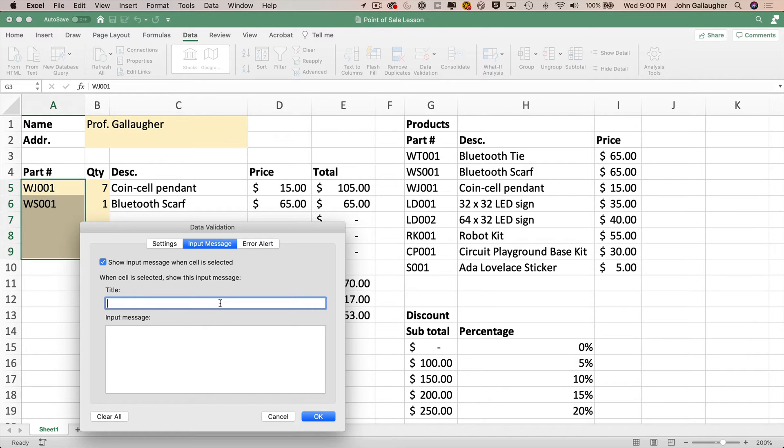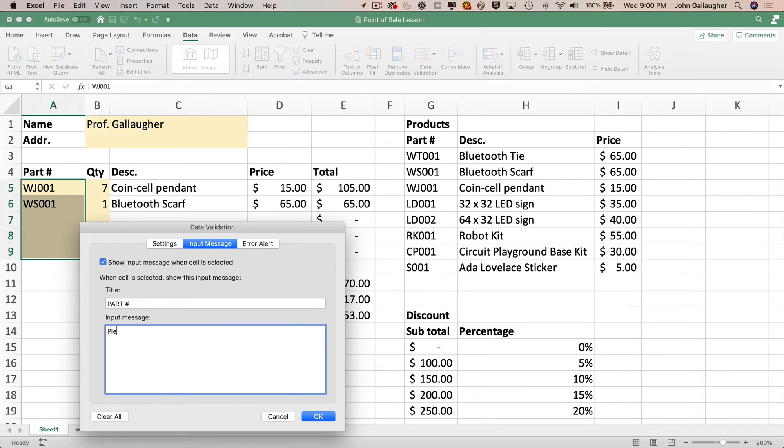Input messages show up when the user's clicked in a cell. It's optional, but an input message can be used to give the user some instructions for data entry. So why don't we add one? For title, I'll put in part number, and for my input message, I'll enter, please select a part number from the drop down list.